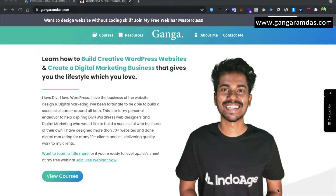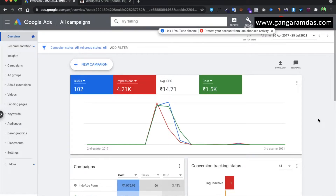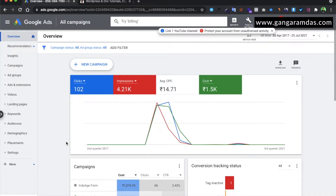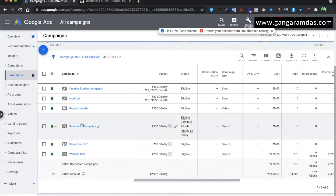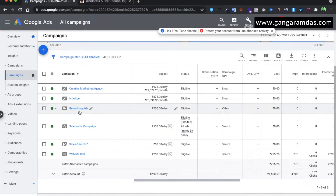Without wasting time, let's directly sign in to our ad manager account. I'm right now in my Google Ads account. First of all, you need to understand if your campaign is disapproved. Let's go to the campaign — let's analyze one of our campaigns. Let's tap on one of our campaigns, the marketing ad.